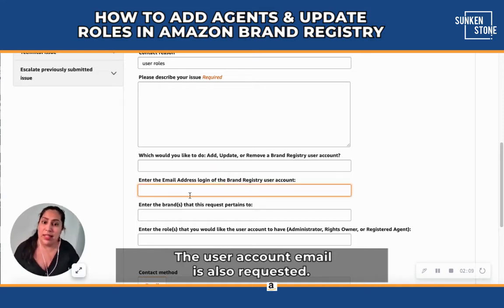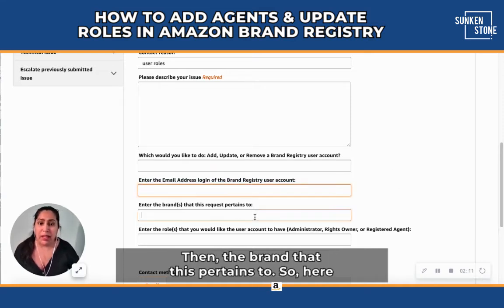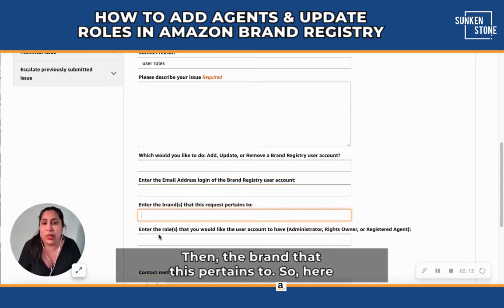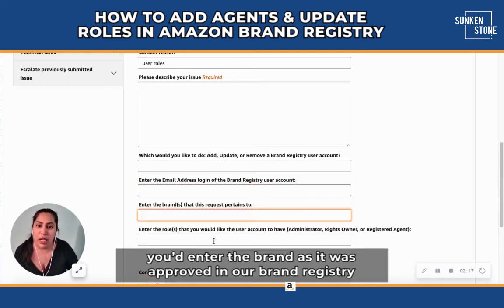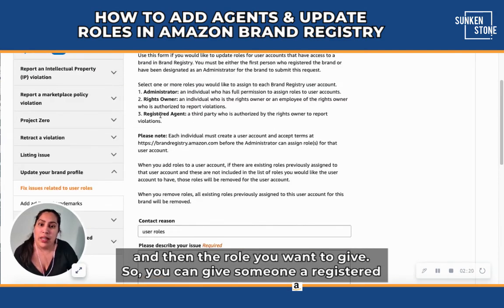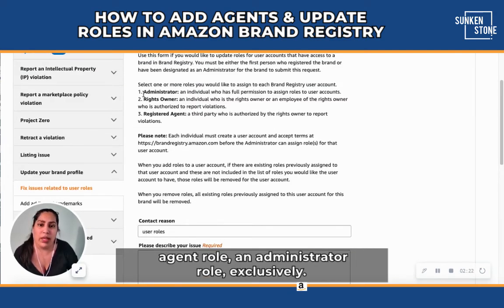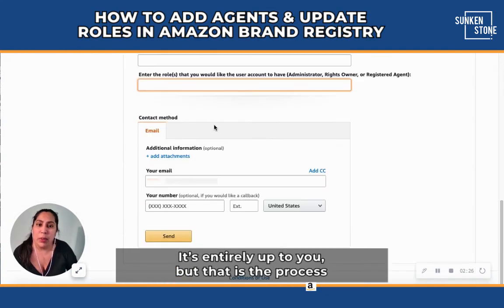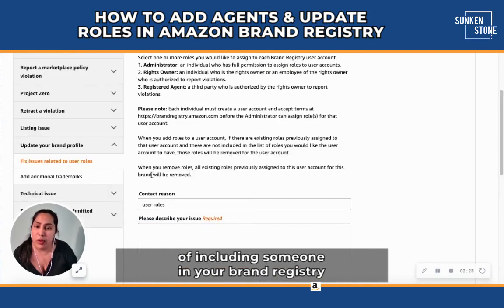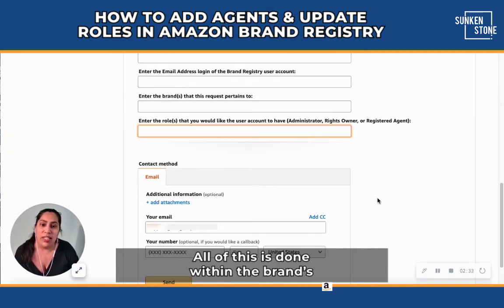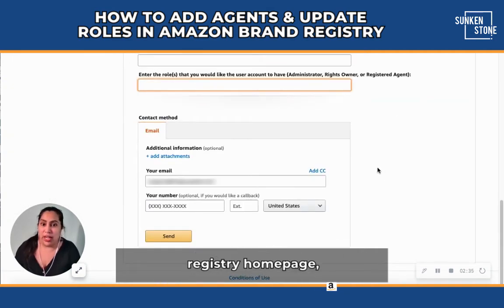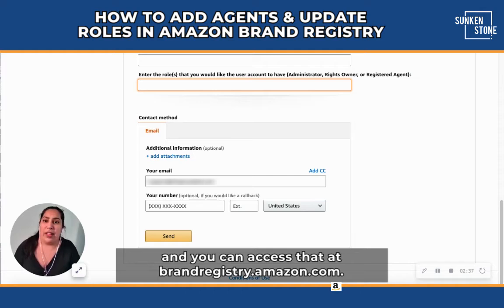The user account email is also requested, then the brand that this pertains to — you'd enter the brand as it was approved in your brand registry — and then the role you want to assign. You can give someone a registered agent role or an administrator role exclusively. It's entirely up to you, but that is the process of including someone in your brand registry. All of this is done within the brand registry homepage, and you can access that at brandregistry.amazon.com.